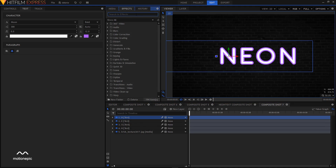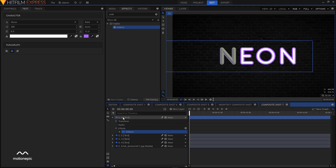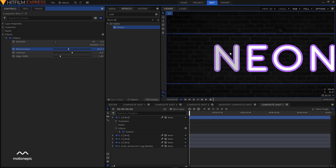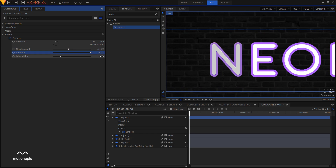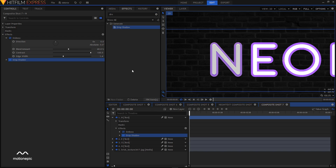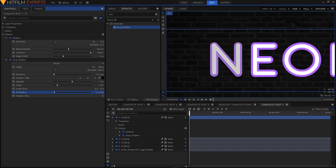In the Effects tab search for Emboss — it's under Stylize. Drag and apply it on your first layer. In the Controls tab expand the Emboss, set the direction to zero, change the blend amount to 40 percent, increase the contrast, and set the edge width to about 1.4. Then search for Drop Shadow in effects and apply it on your first layer. Expand Drop Shadow, increase the distance to 11.5, increase the penumbra value to around 9, and keep the opacity at 0.5.